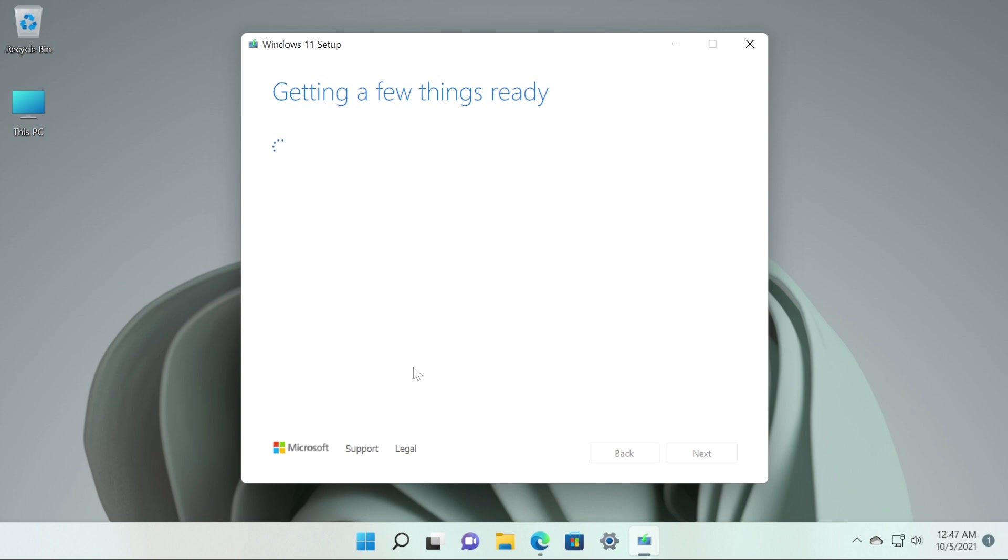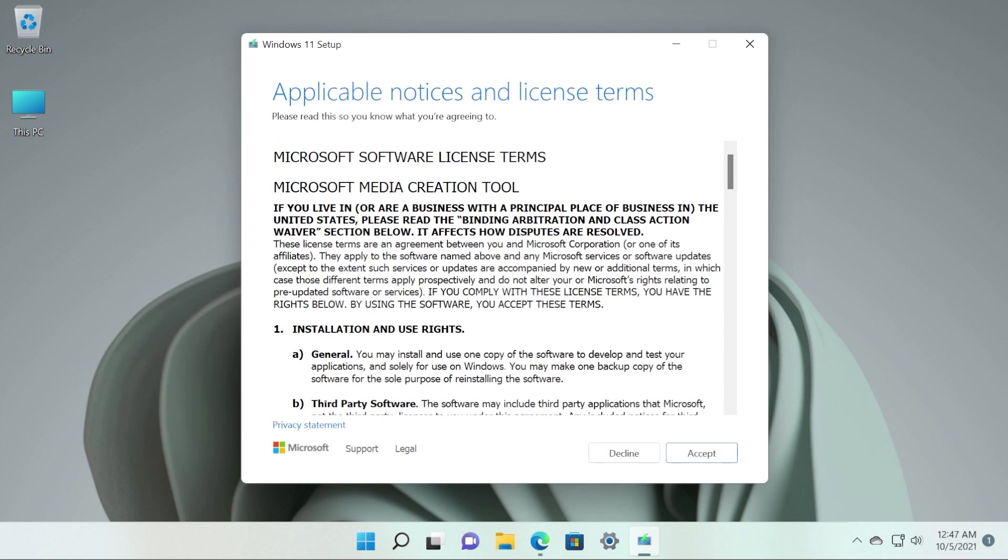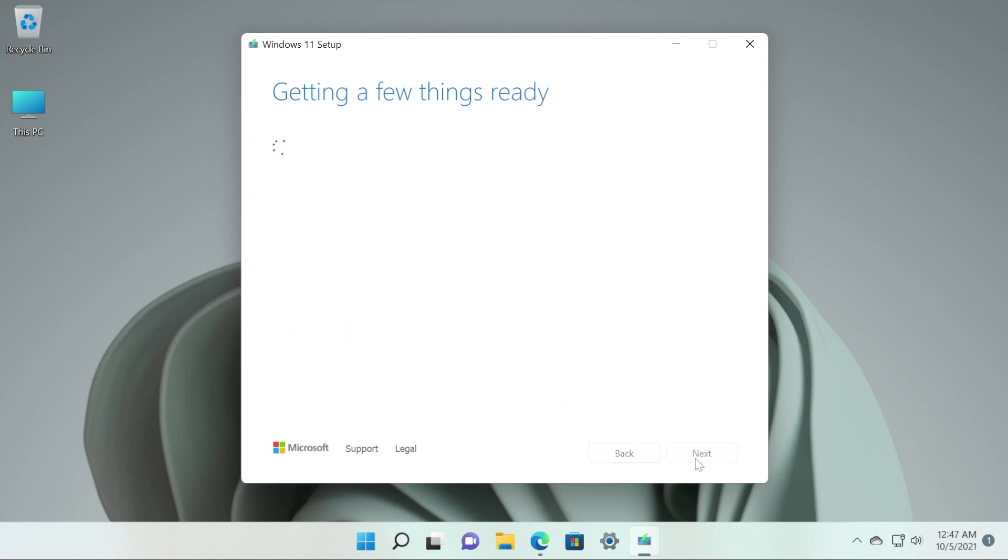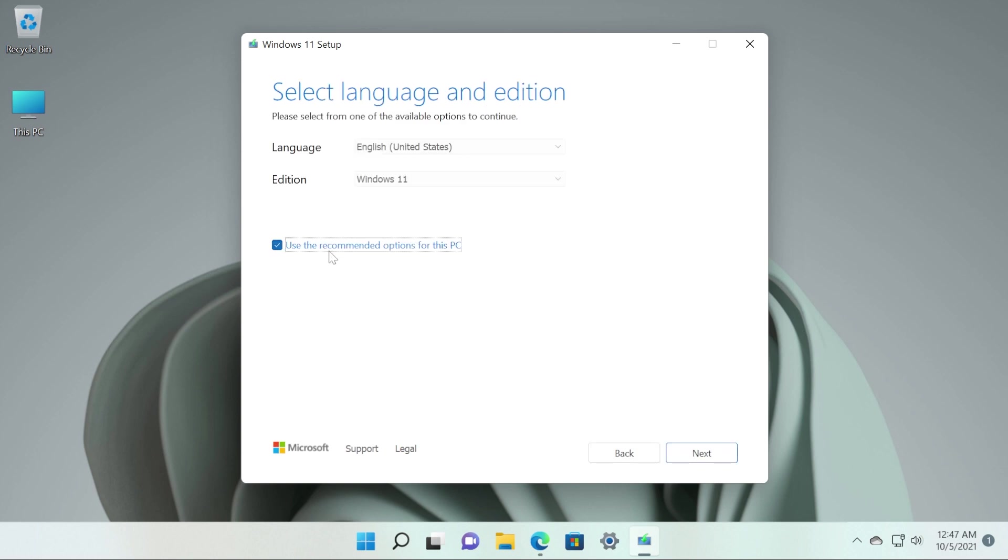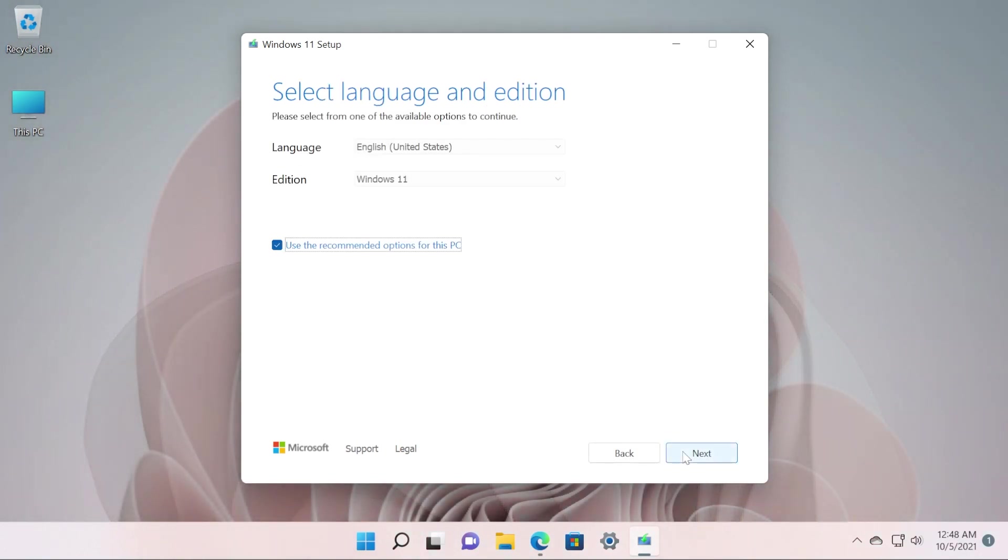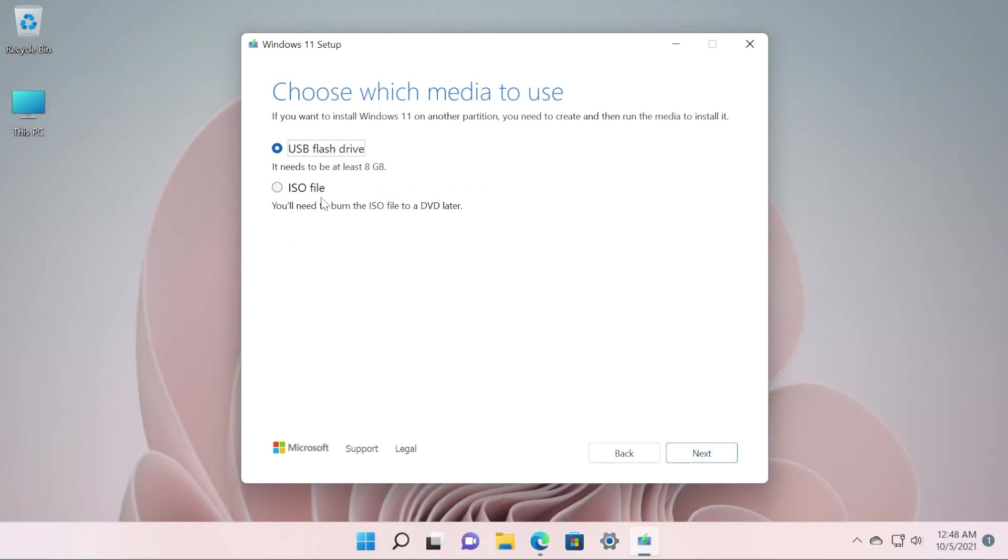But it is useful because using this we can download the ISO and install Windows 11 even on unsupported or incompatible devices. Here, click on Accept to accept the terms. You can use the recommended options for this PC and then click on Next. And here you have to select ISO File so that you'll be able to download the ISO file.